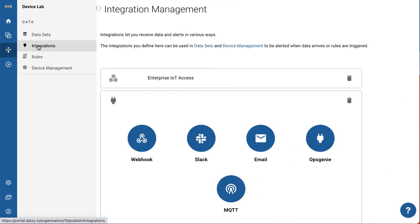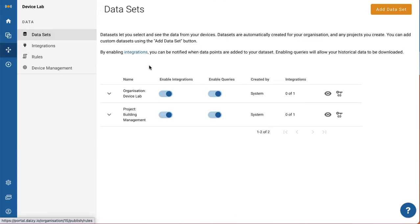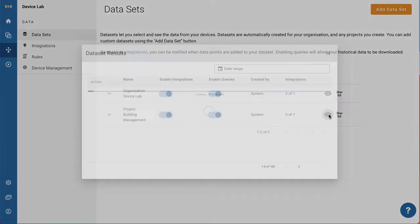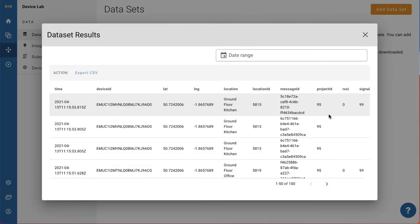Open integrations allow you to publish IoT data into your existing systems with minimal effort. Data is standardized, contextualized and human readable.